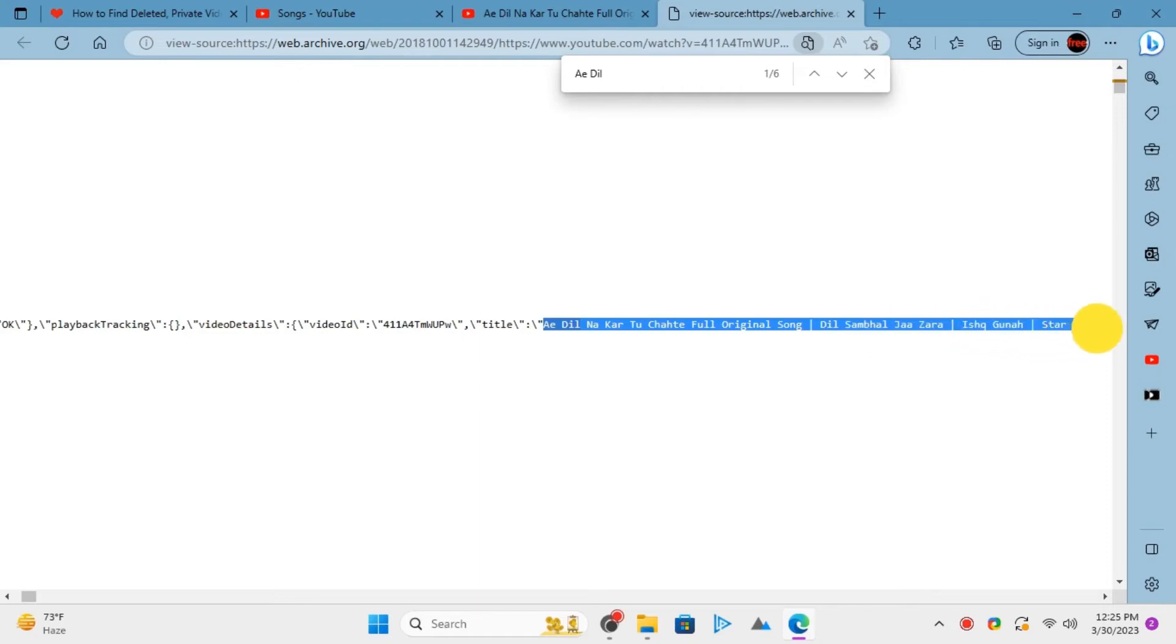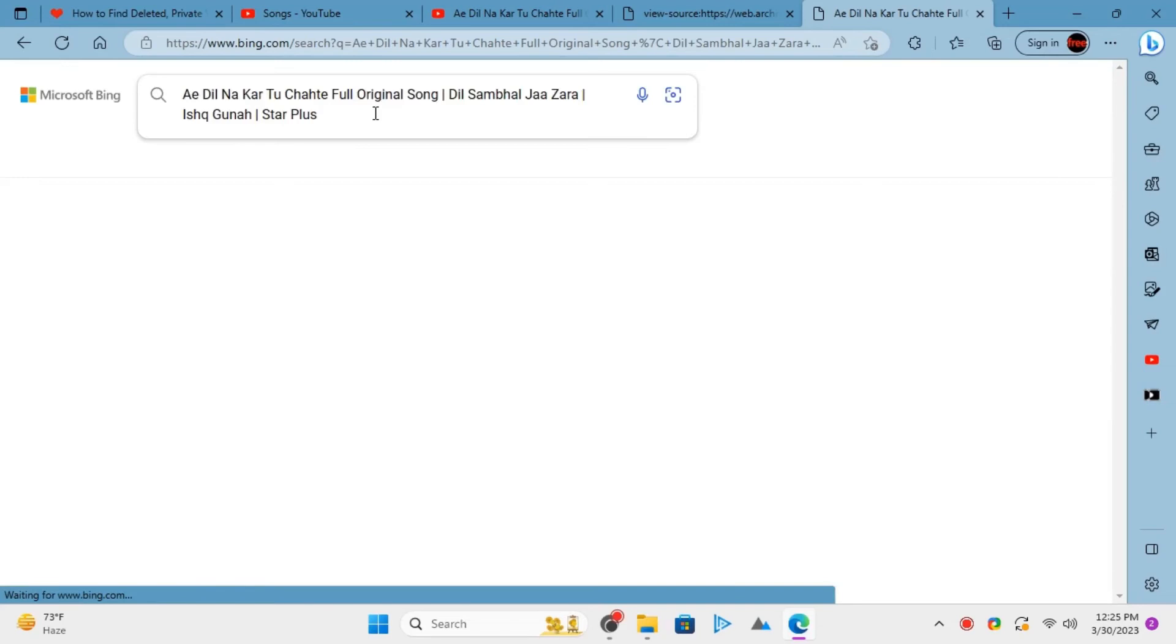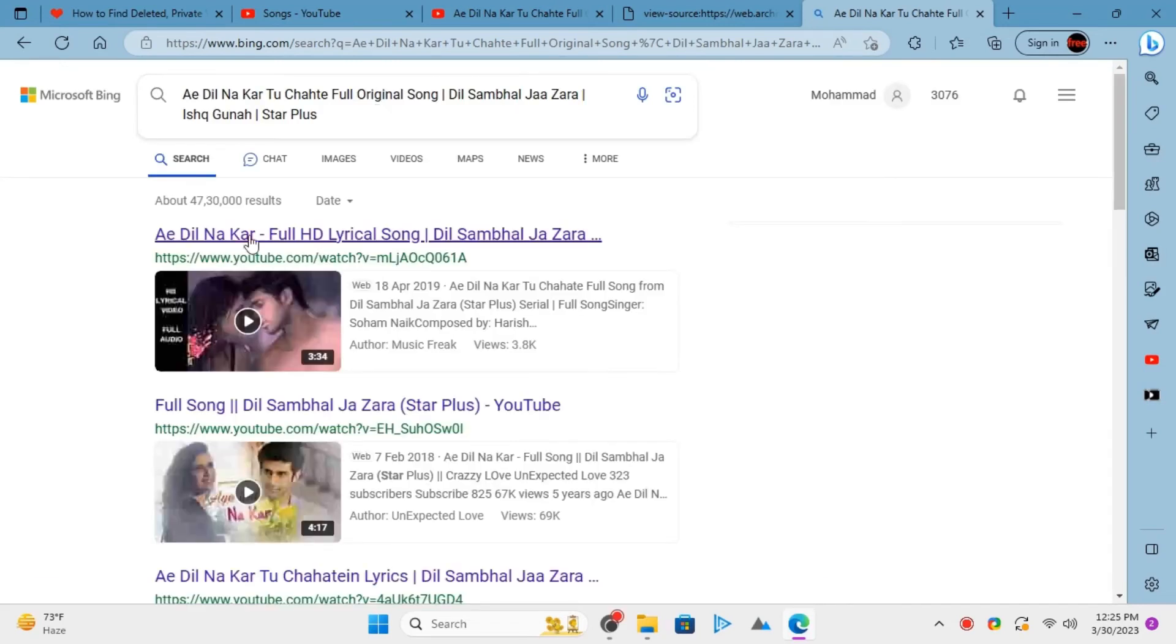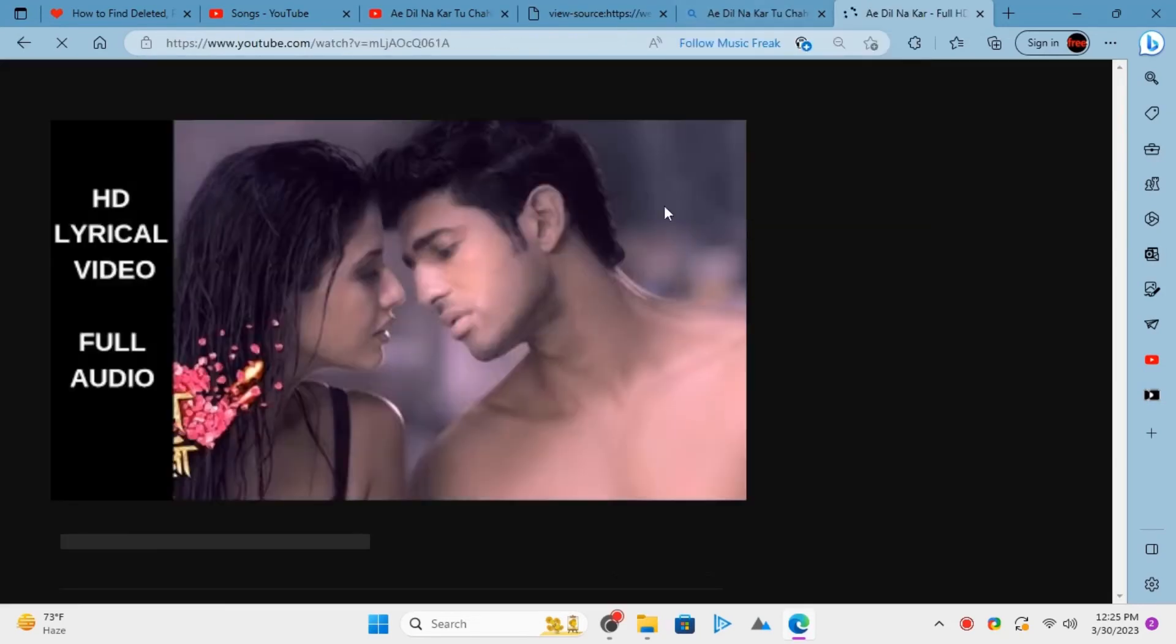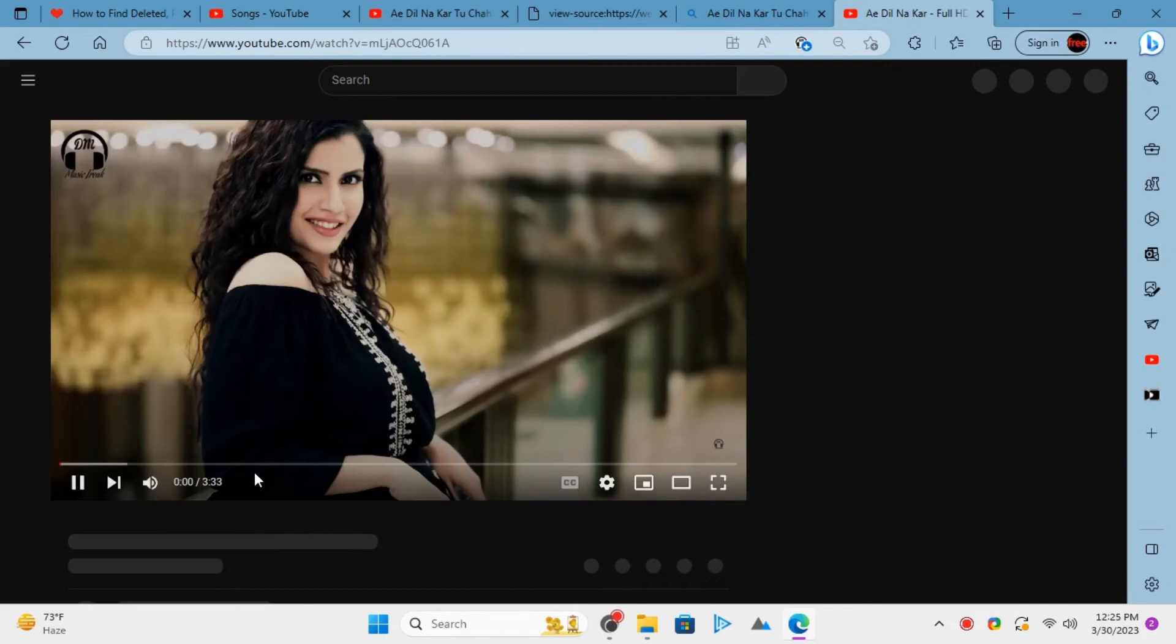You can copy it and then do a Bing or Google search. If someone else had posted the same video, then it will be shown to you. Just save the new video in the playlist now.